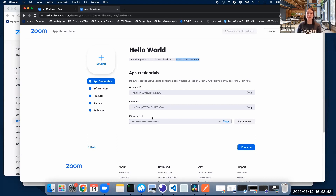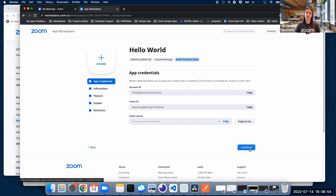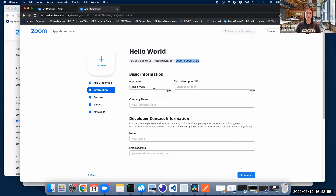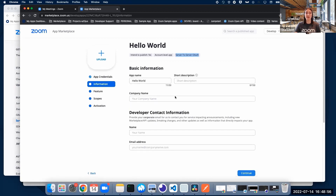We're going to need these three in the future to make requests for an access token. So we're going to click Continue and land on the Information tab, where we're going to add some of these fields.